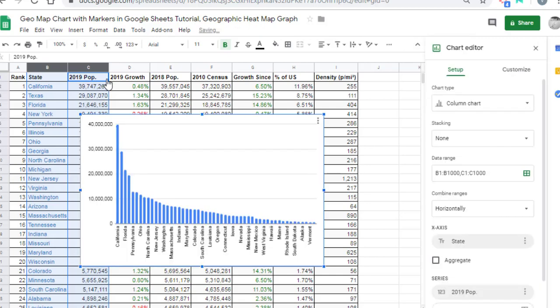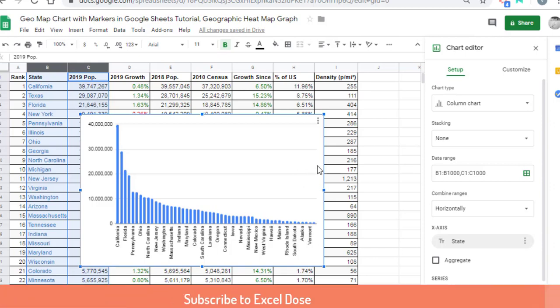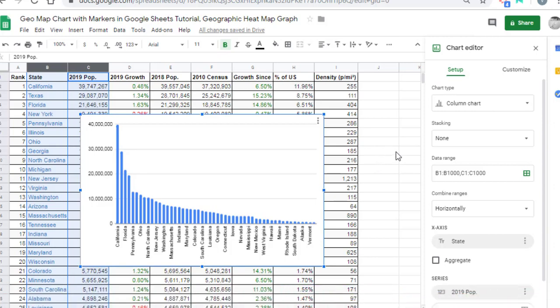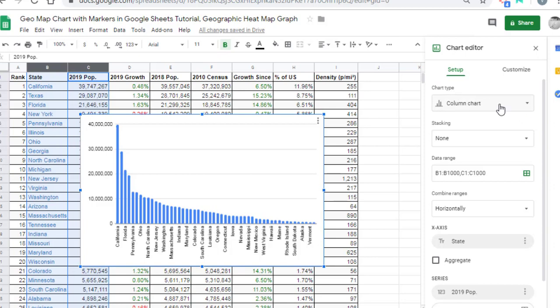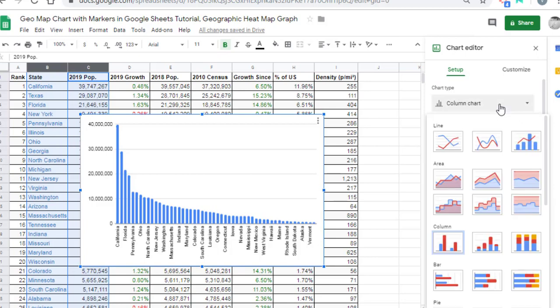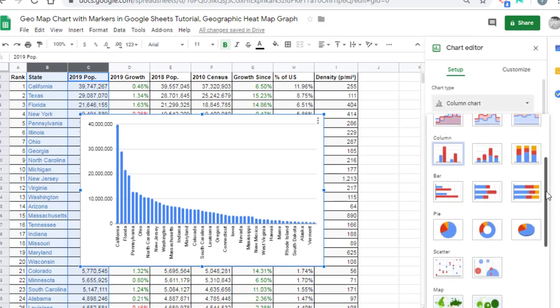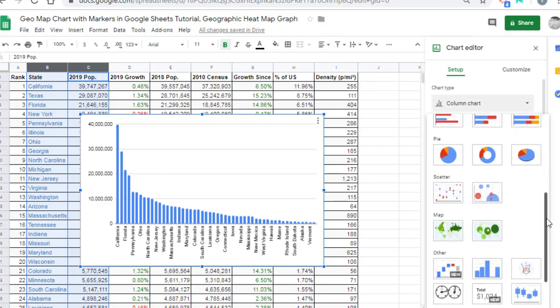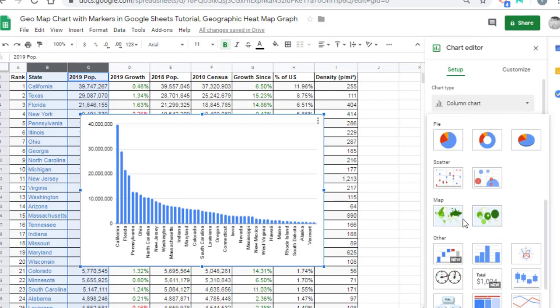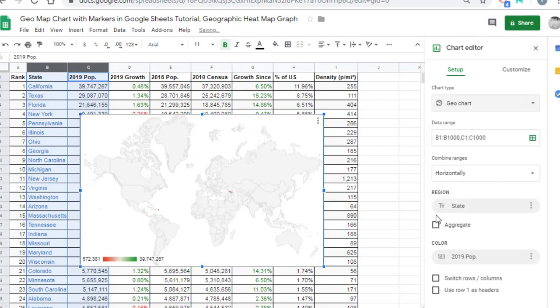By default, it will show a bar graph which we generally use, but we don't want this. On the right-hand side, you will see Chart Type. Click on Chart Type and scroll down—you will see an option for Map. Select the first one.